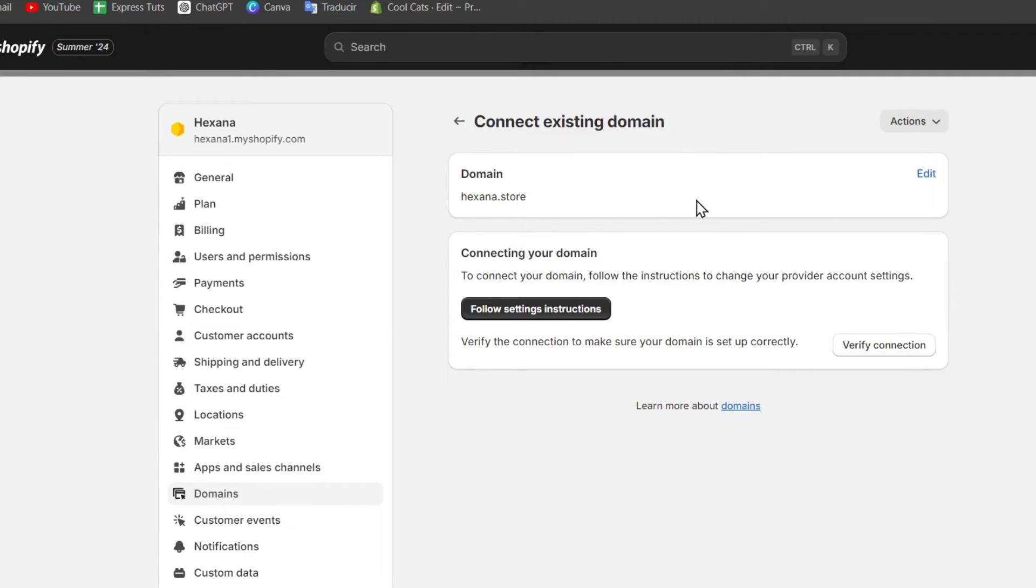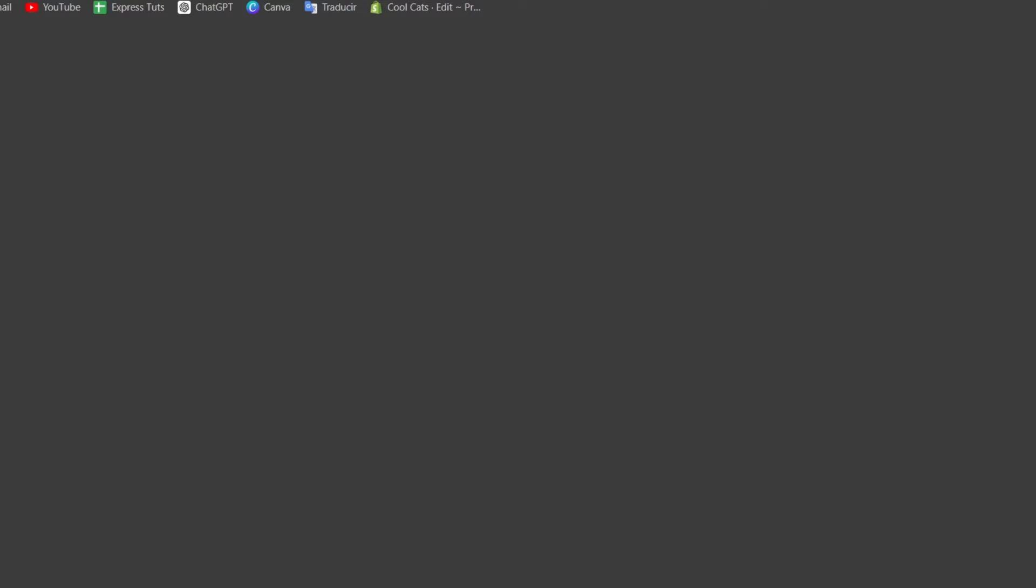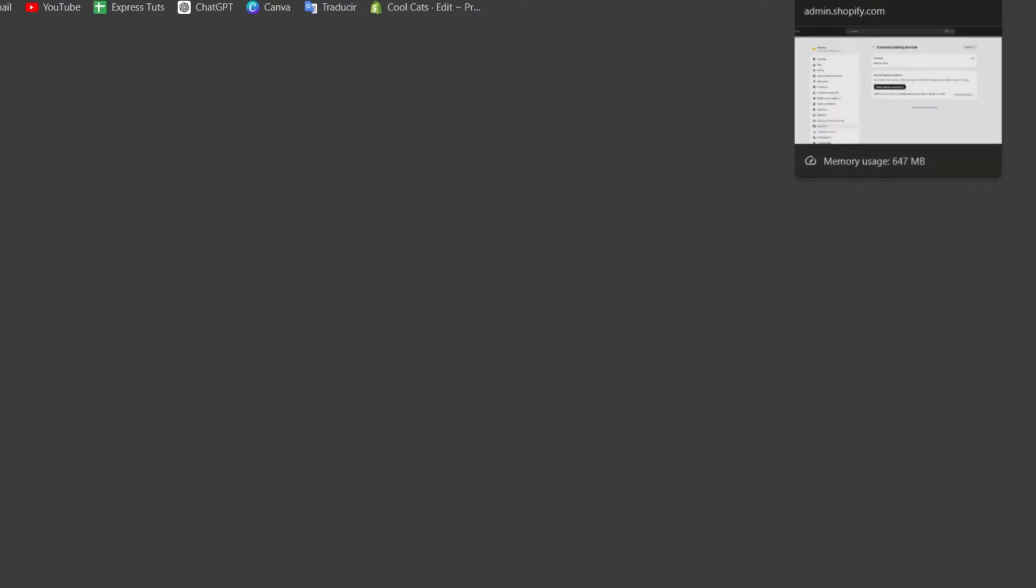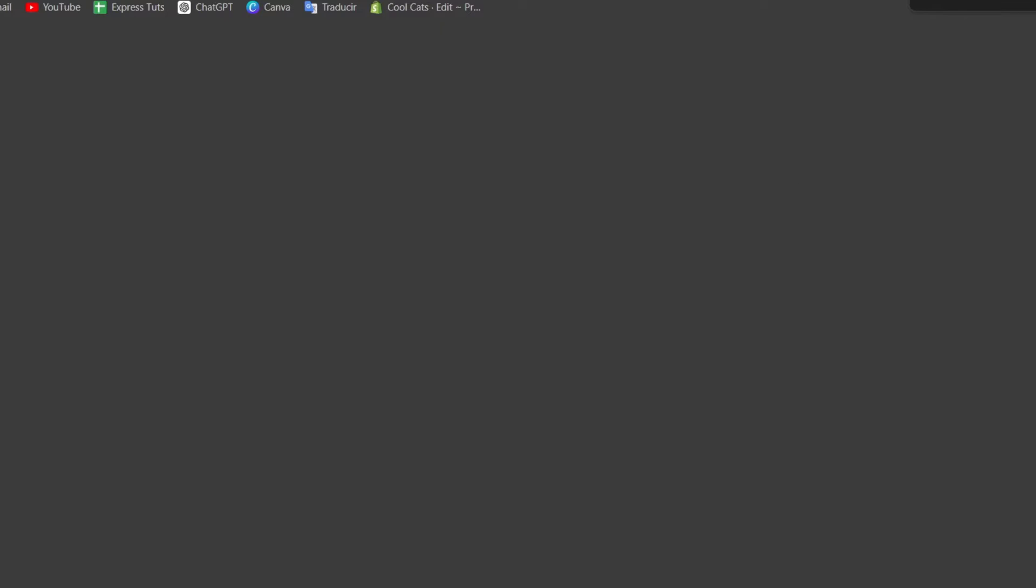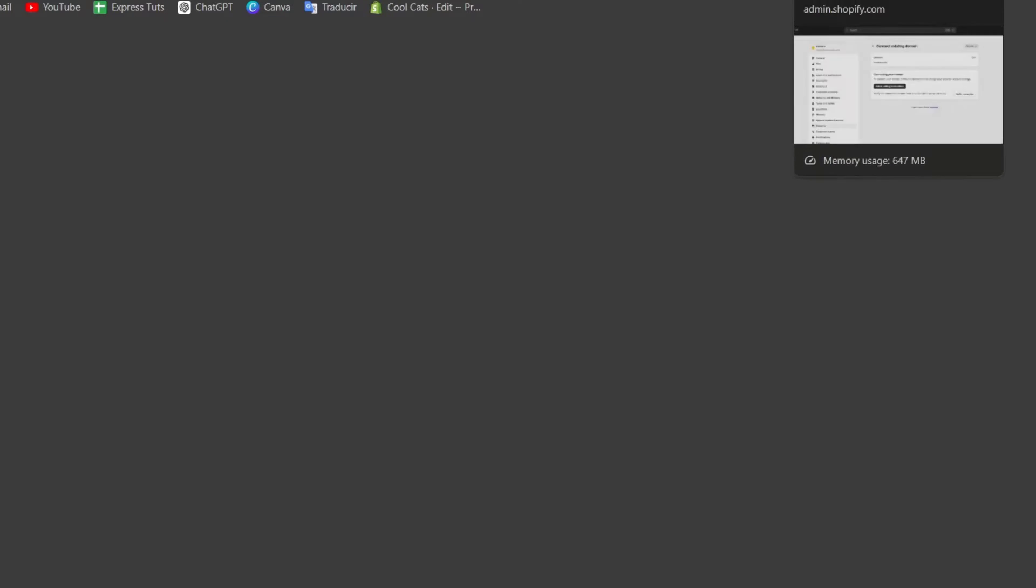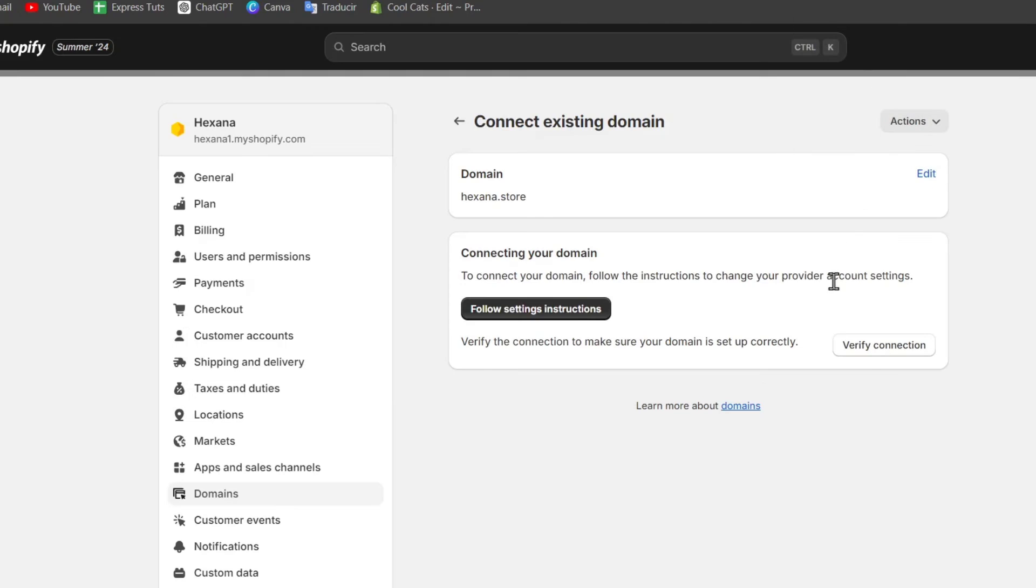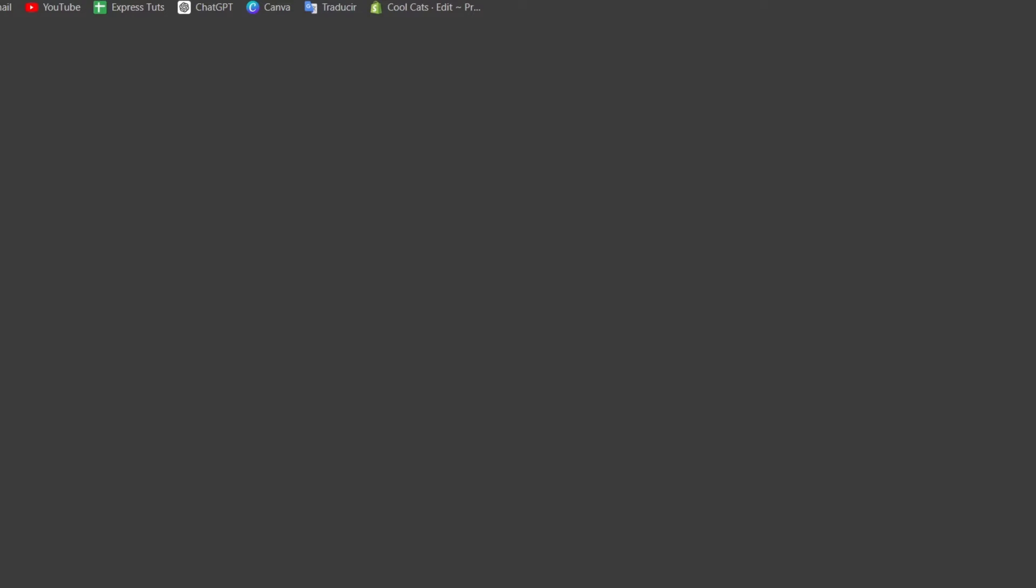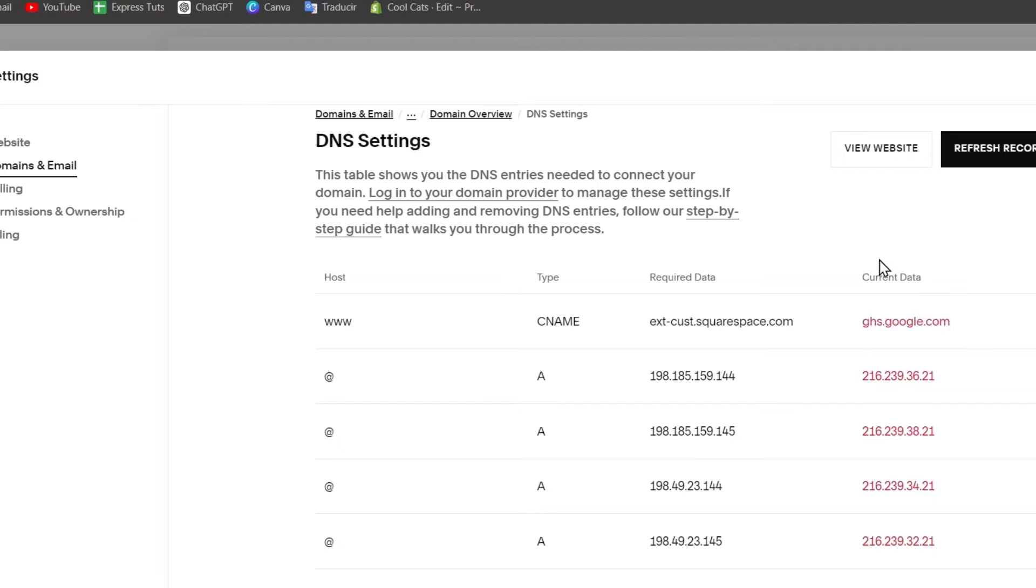Now, as you can see, we have to follow the setting instructions. So if you click directly into the upper side, it says follow the setting instructions. This one should be sending you into a new blog section of Shopify so you can make the connection between your store and the actual domain list. These are the current DNS records that I'm seeing directly into my Squarespace domain.